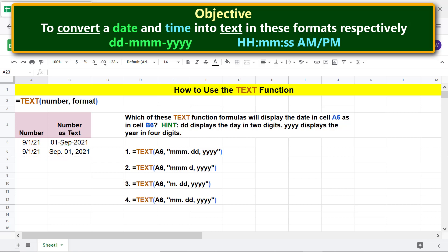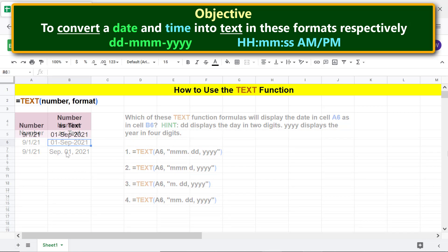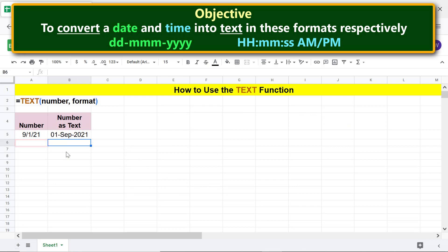The correct answer is one. Moving on, let's convert time into text. Type the time you want to convert into text.